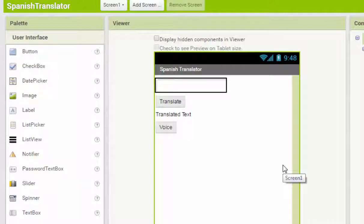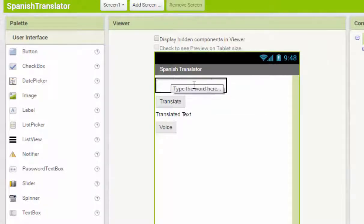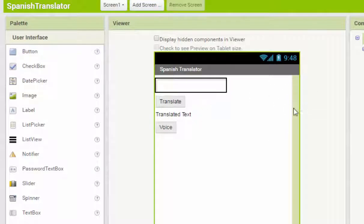The next thing we're going to do is add in voice recognition so that we can recognize our voice and translate the voice into text. We'll also put in another button which translates our voice into Spanish directly.